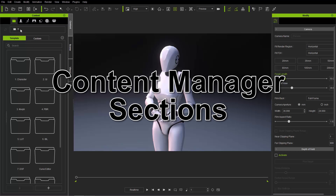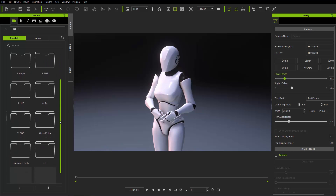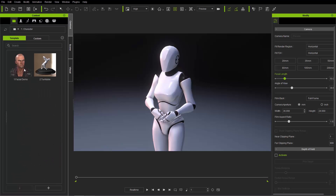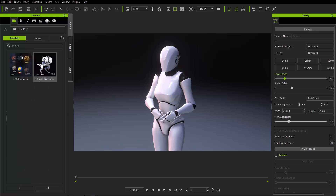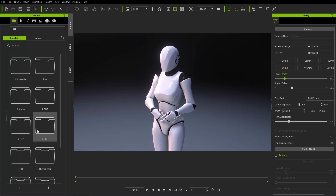There are a couple of different sections in the Content Manager. The first is the Project section, which is used to demo features included with iClone 7 and stuff from packs you've purchased. For example, under Characters you'll find Facial Demo and Turntable, and there are also cool ones like PBR and Depth of Field — all sorts of projects set up to demo features in iClone.